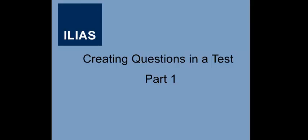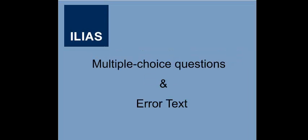This is the first out of a series of videos in which you will learn how to create different question types in a test. In this video, we will show you how to create your own multiple choice questions and an error text.